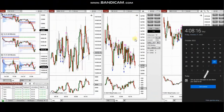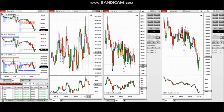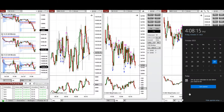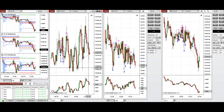The next few trades are those that I have taken during the New York market session. A detailed explanation video was sent to students yesterday, and I'm going to replay it here. These trades were taken on Nasdaq, Dow Jones, and S&P 500 futures on Friday, 27th of October 2023.